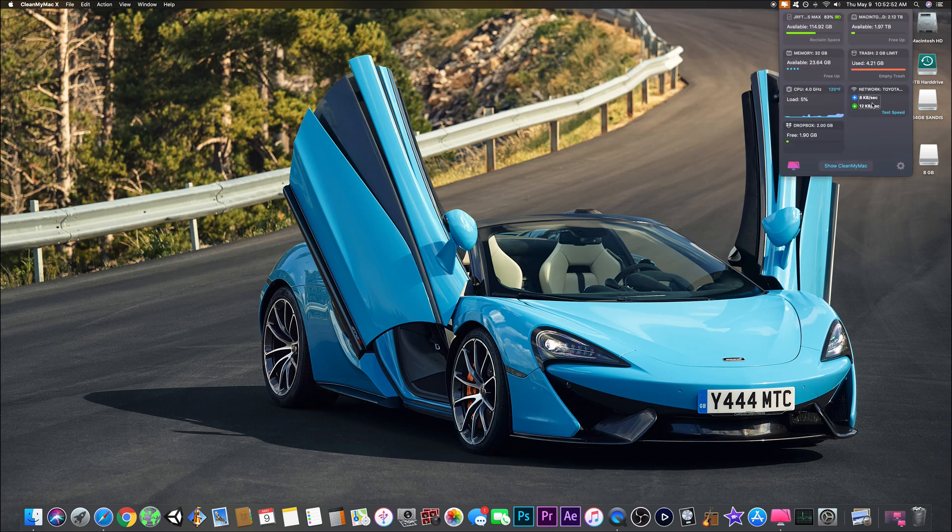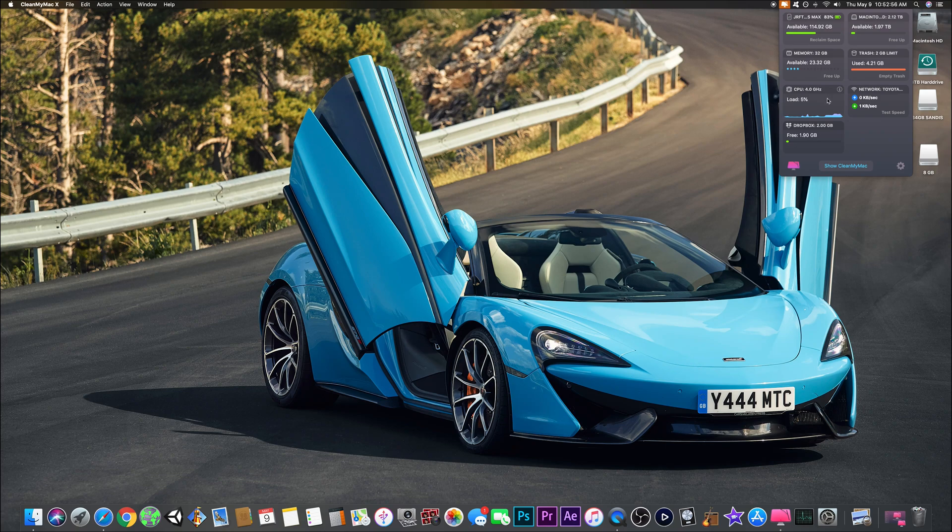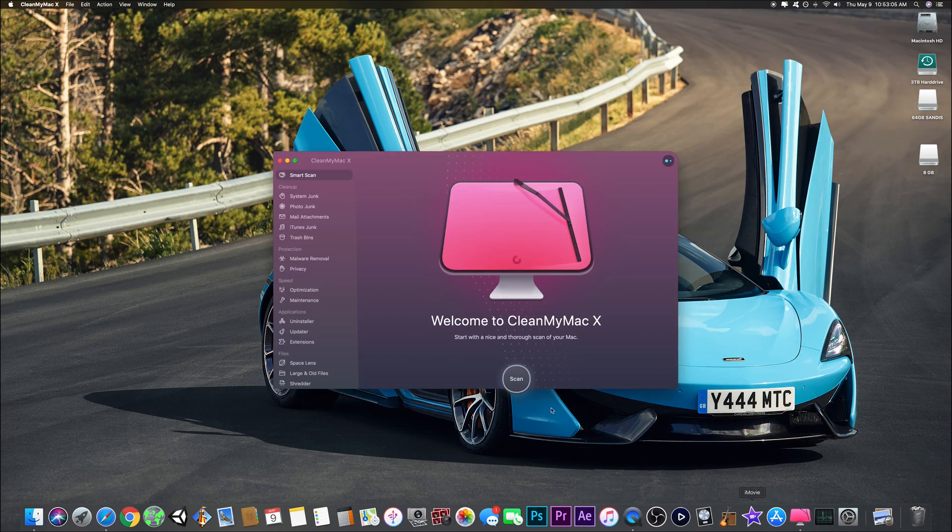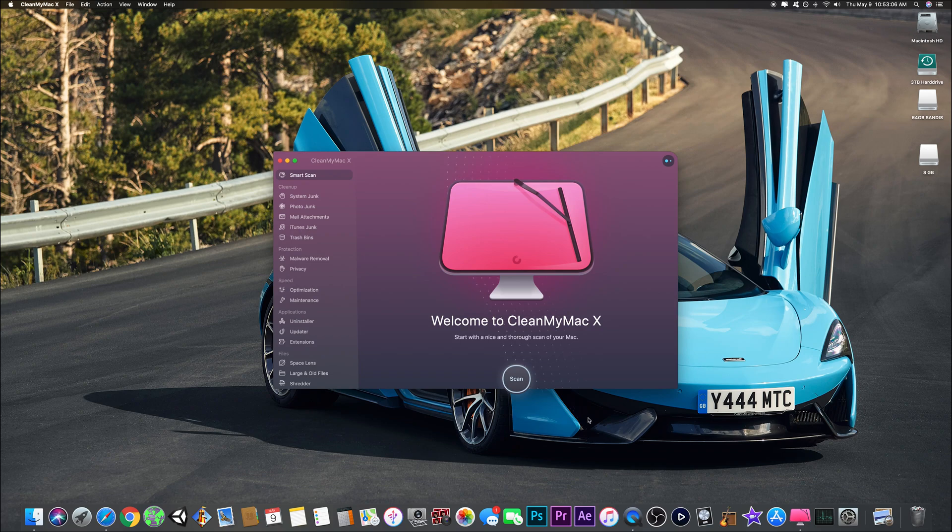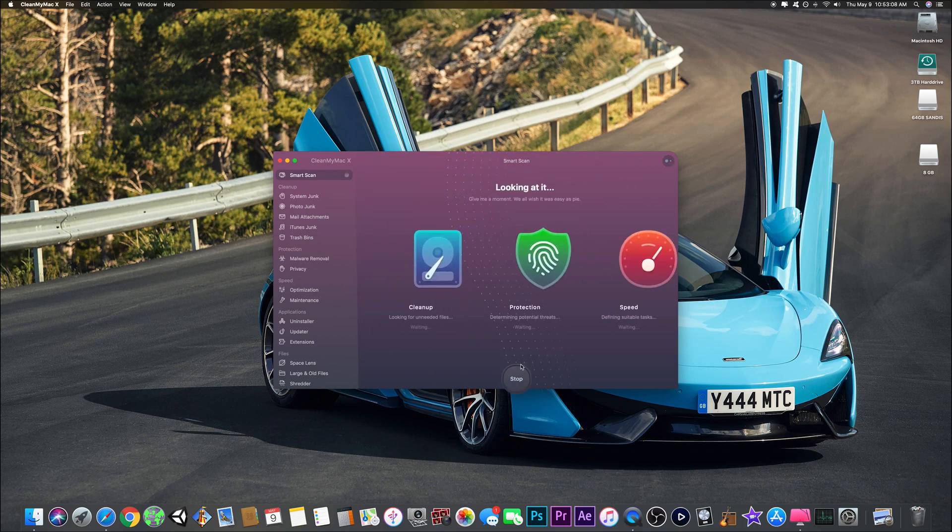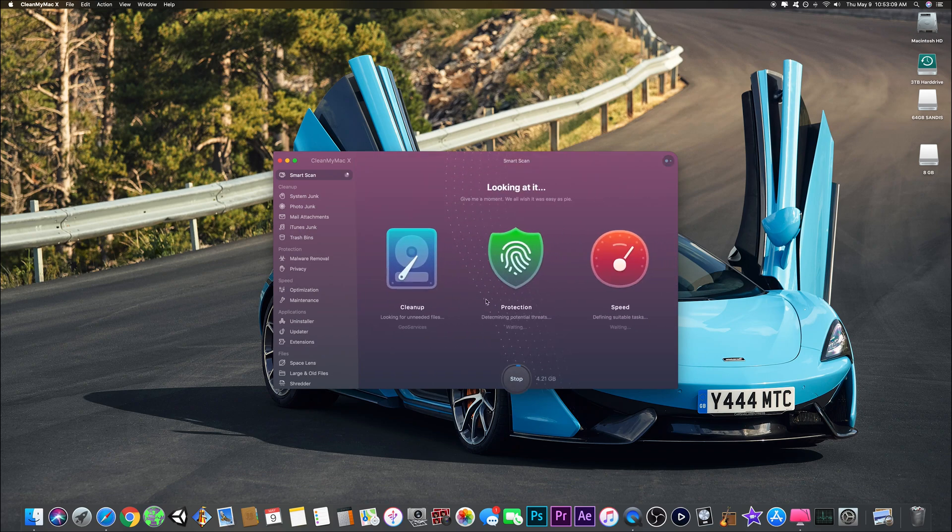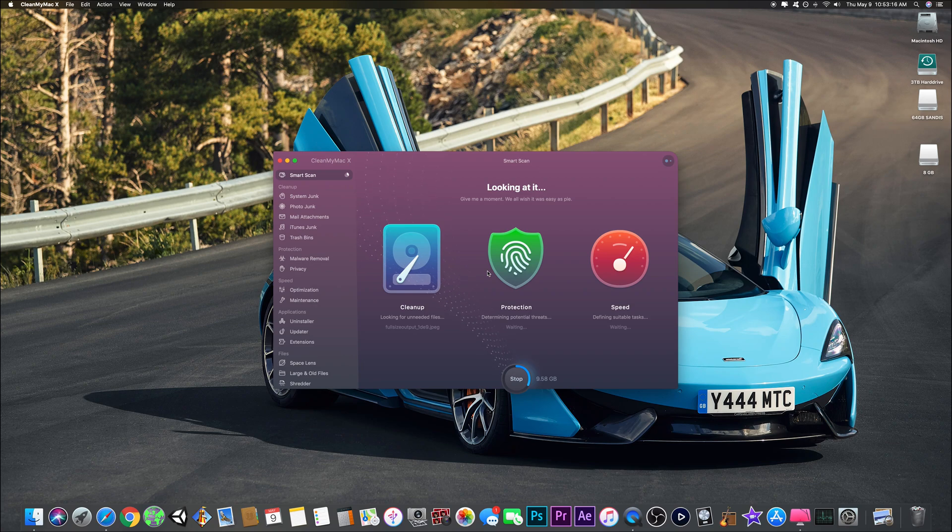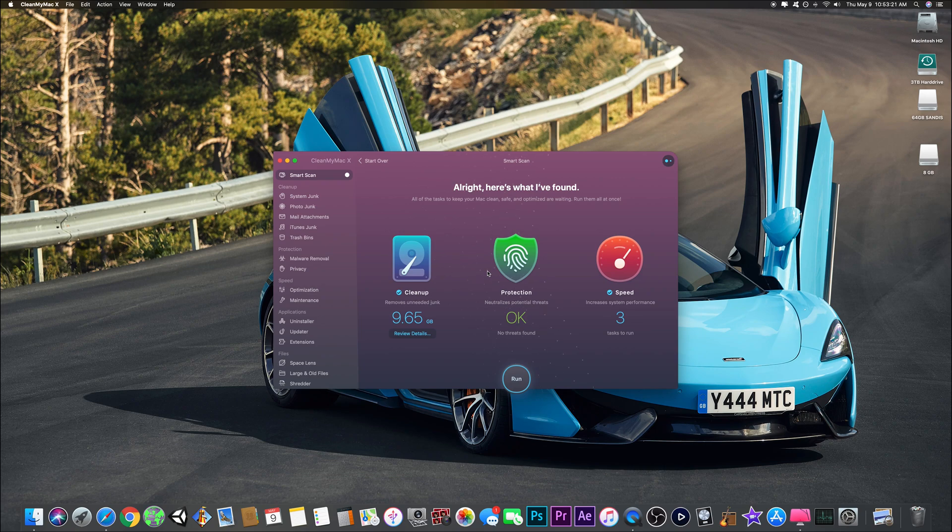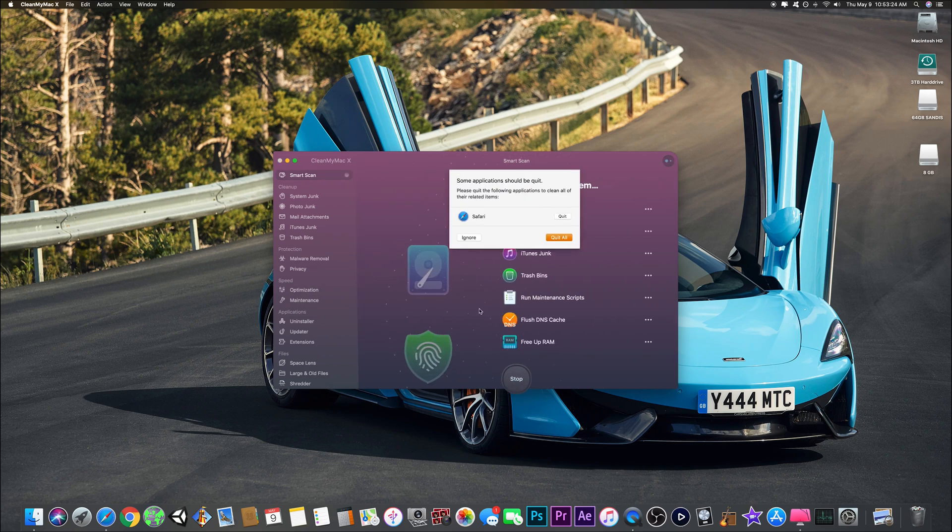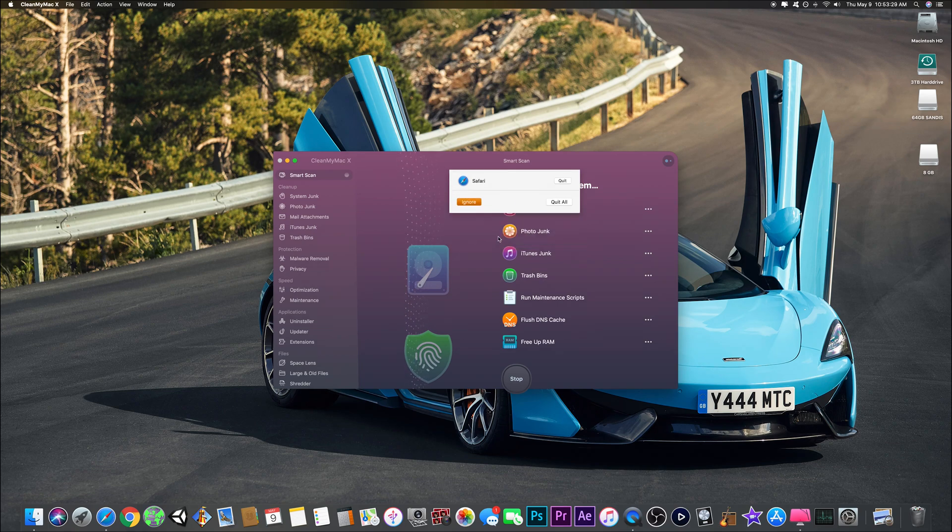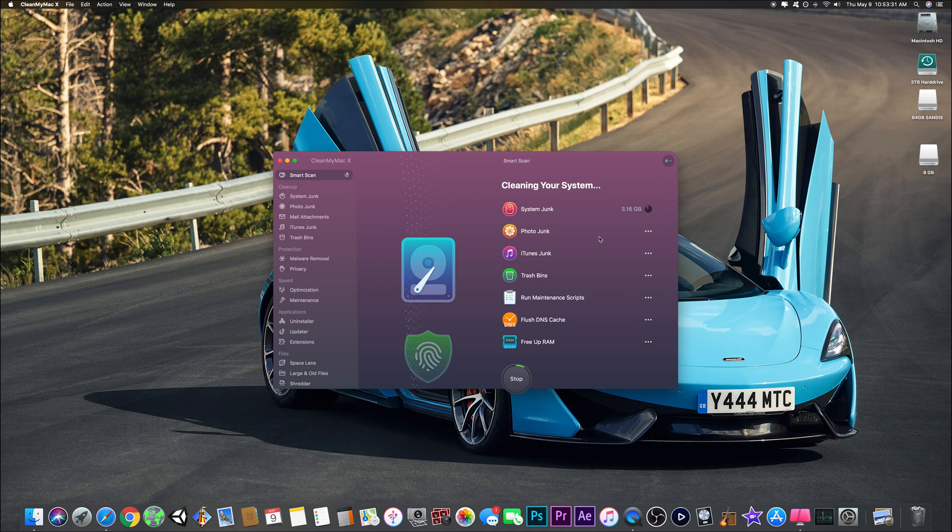I can reclaim space on my iPhone and iPad because they're both connected. There's so many things you can do - empty the trash and more. The smart scan is really nice. It cleans up, protects, speeds up, and really does everything it says. That's one of the biggest things to note. Once it's done, you hit run and it will run all these tasks. I run this pretty much once a week, sometimes more depending on how slow my computer feels.